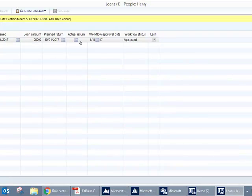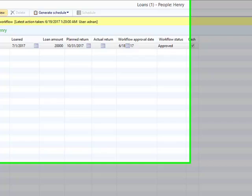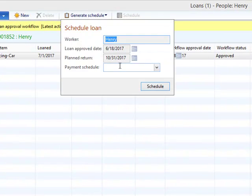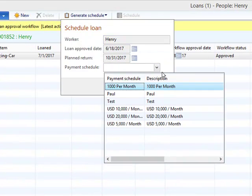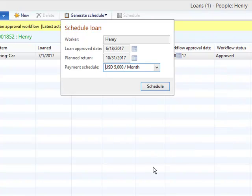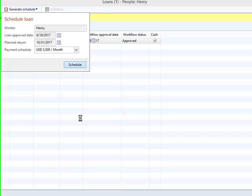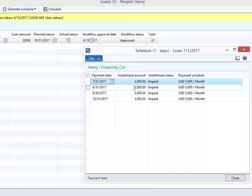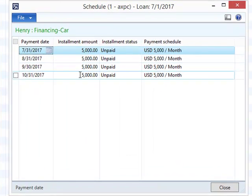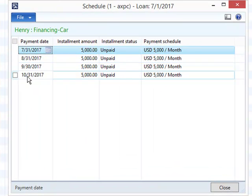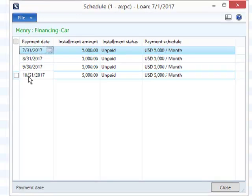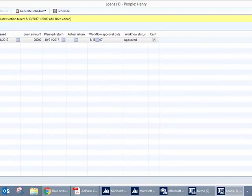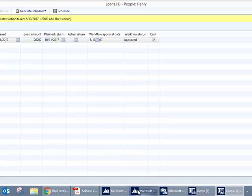Once I go back, I can see the loan request has been approved. I will later need to assign a payment schedule. For this example I'll take 5,000. Here you can see four installments of 5,000 have been generated, with the first installment being in July and the last one being in October.